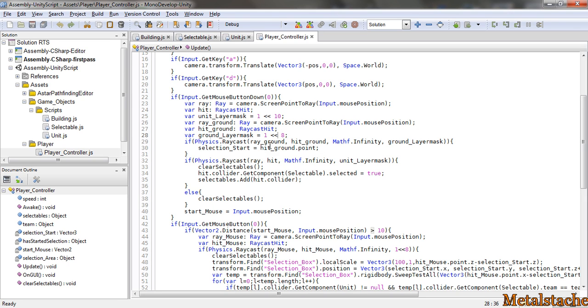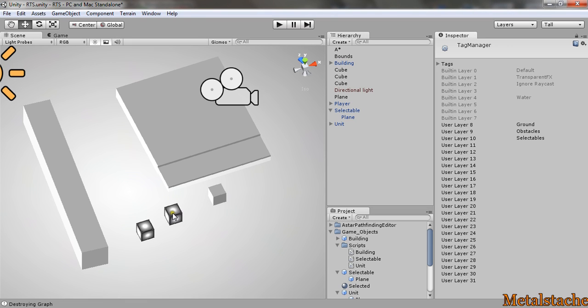So that the click is only casting itself from the camera to the ground so that it doesn't give you a position, like say, on a unit. So it's always giving you a position on the ground.